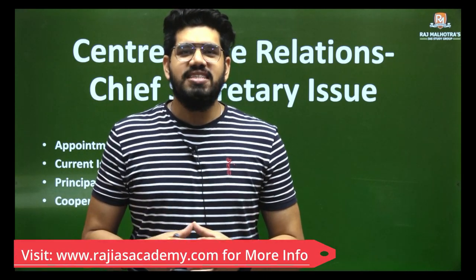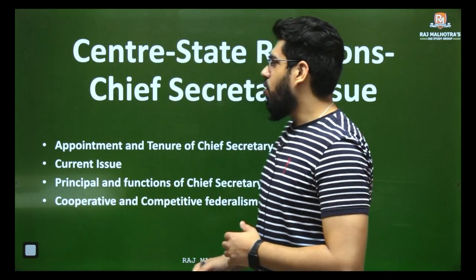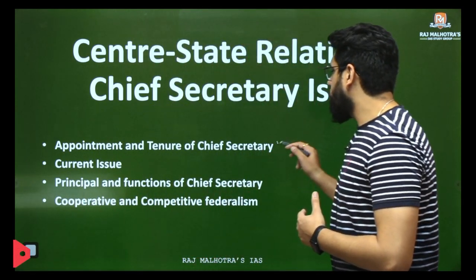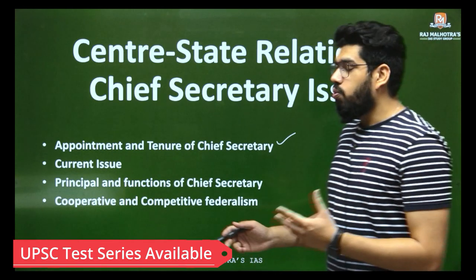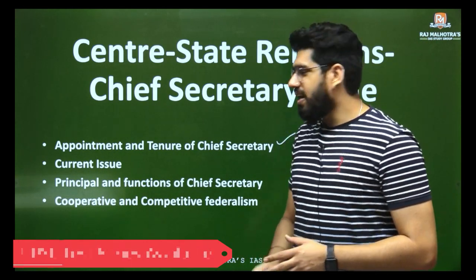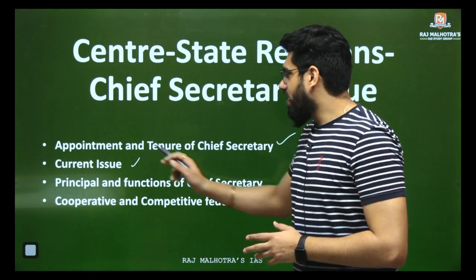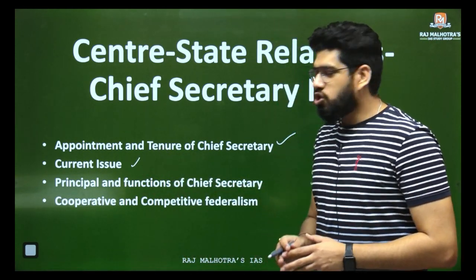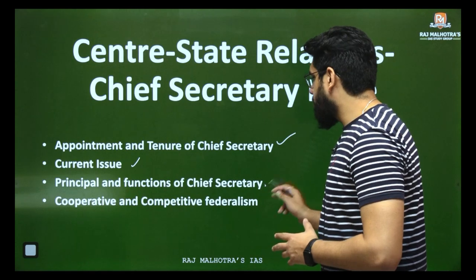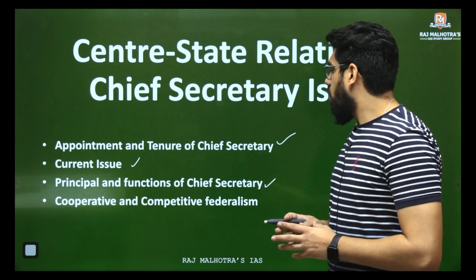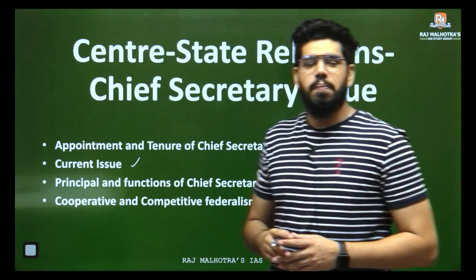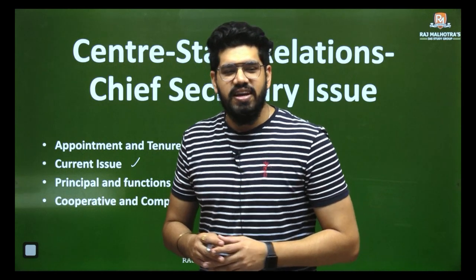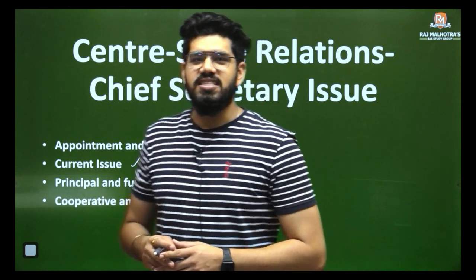In today's lecture we are going to cover how the chief secretary is appointed, what the tenure criteria are, what the current issue was, what the principal functions of the chief secretary are, and we will also discuss cooperative and competitive federalism.